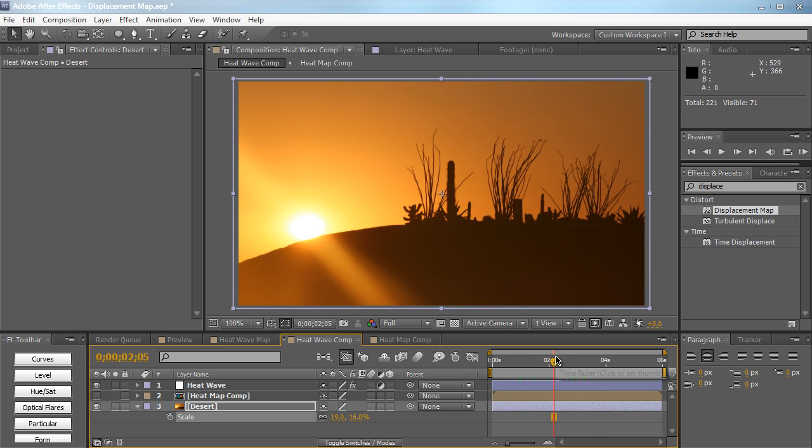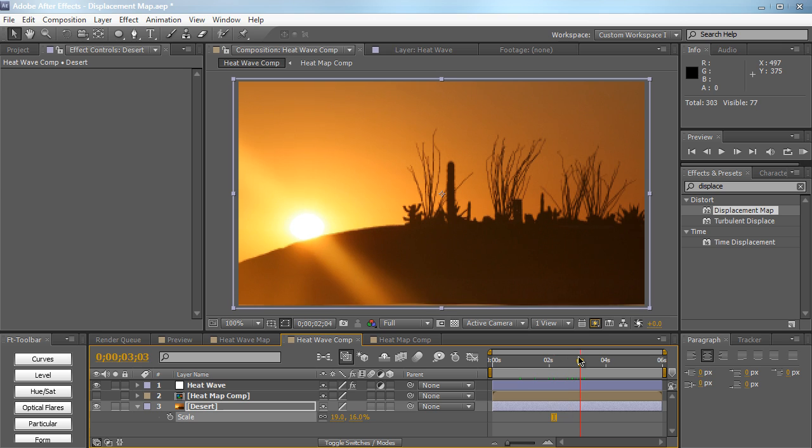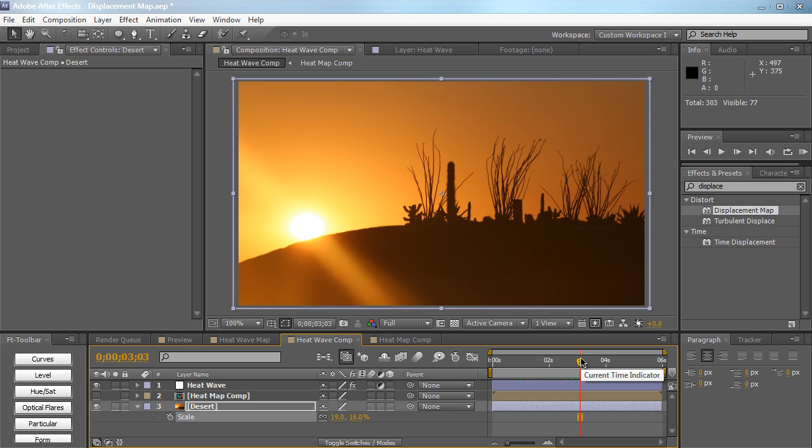You can use this for fire, lasers, gunshots, heat waves, whatever you want. Pretty simple effect, really quick tutorial. Thanks for watching, guys. Don't forget to check out creativedejo.net for more video tutorials, help and support. Thanks for watching, guys. Leave your comments down below and I'll see you guys next time.